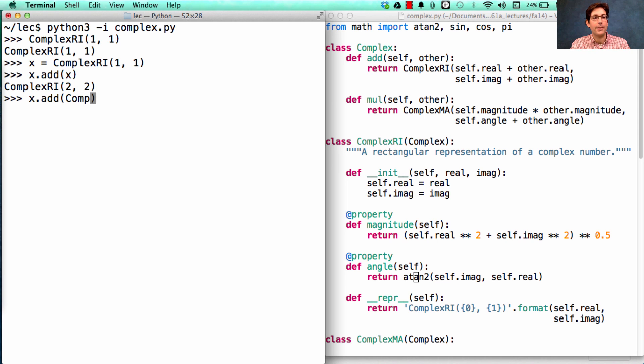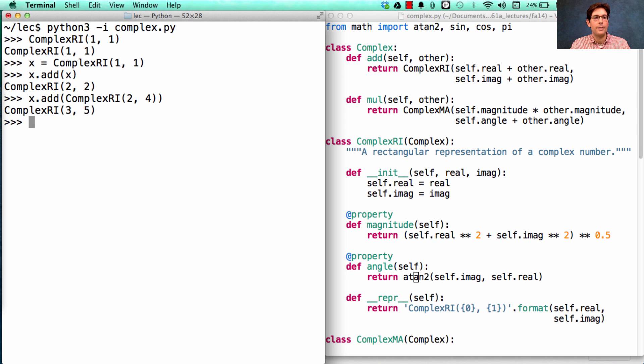Or I could add it to some other number, and the components will be added correctly.